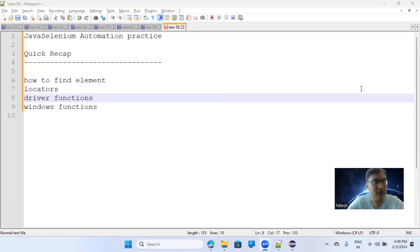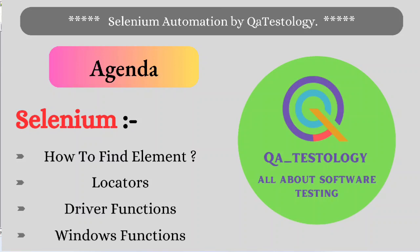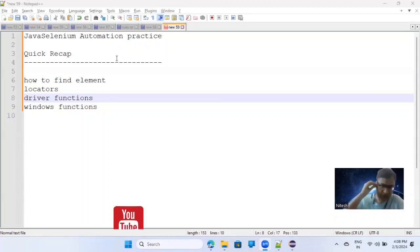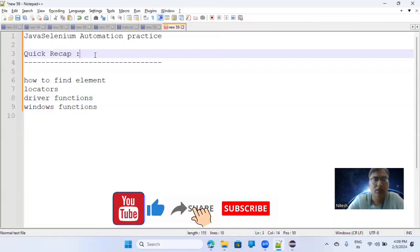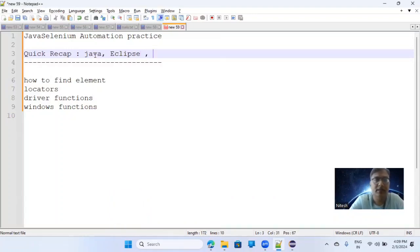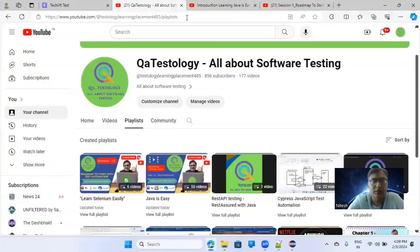Hello everyone. Today we are going to cover Java Selenium test automation related topics. We'll do a quick recap of what we have discussed till now and then move forward. We have talked about how to install Java, how to set up Eclipse IDE, setting up environment variables — all those things we did in the last session — and we did a very simple Selenium program as well. If you want to see that, you can simply go to the QA Testology playlist.